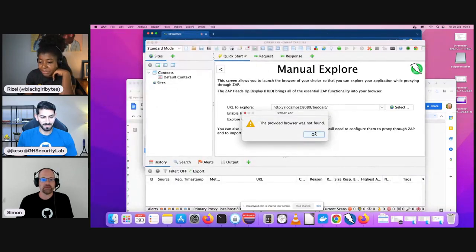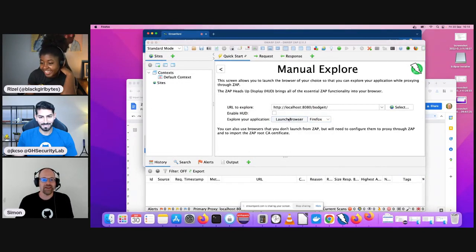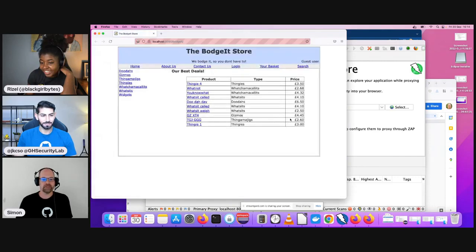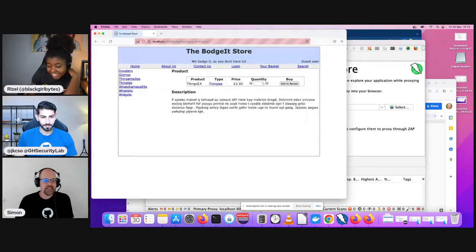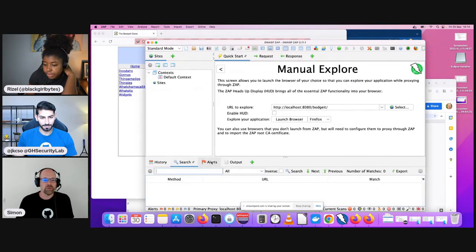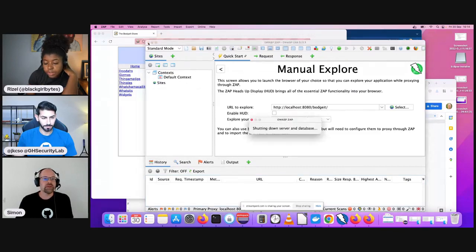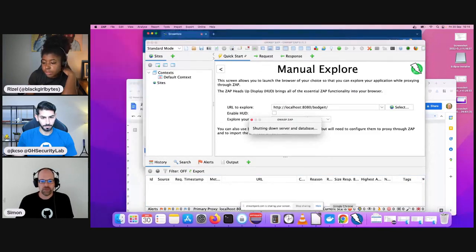The demo gods are not happy. So this is typical. It's not proxying things, which is the whole point. I'm going to stop sharing and very quickly re-launch this, because that will definitely help. In the meantime, you can ask me questions.